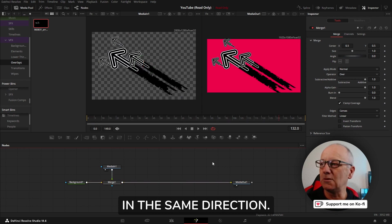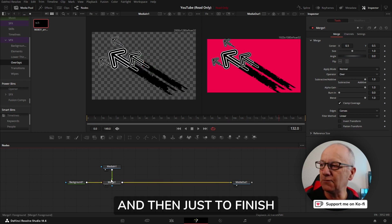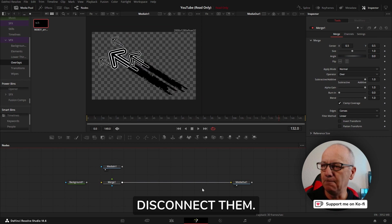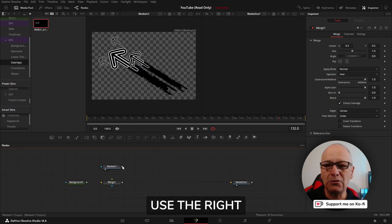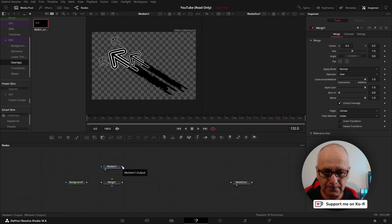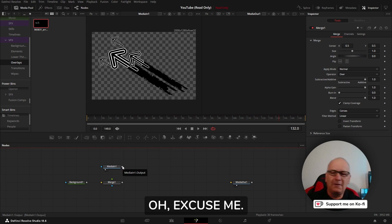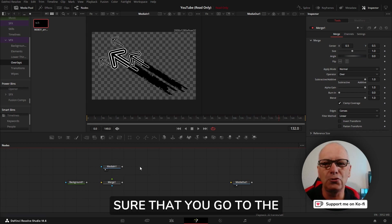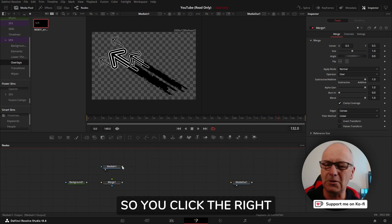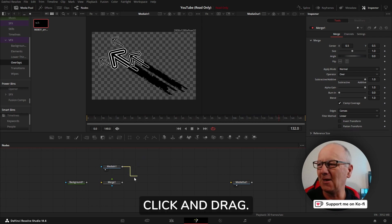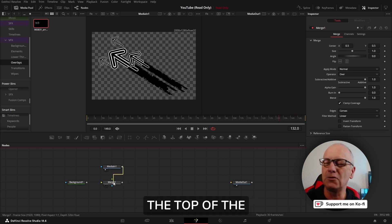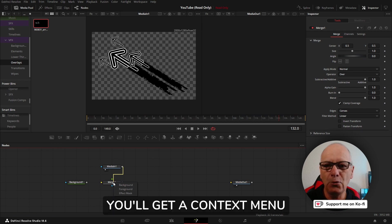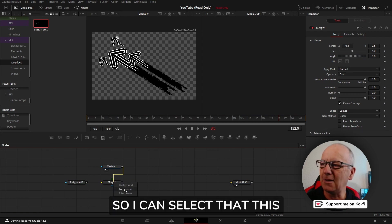To finish off, I'm going to disconnect them. A good way to make sure that they go to the correct input is to actually use the right mouse button. You click the right mouse button, click and drag, and when you bring it over the top of the node and let go you will get a context menu of the inputs.